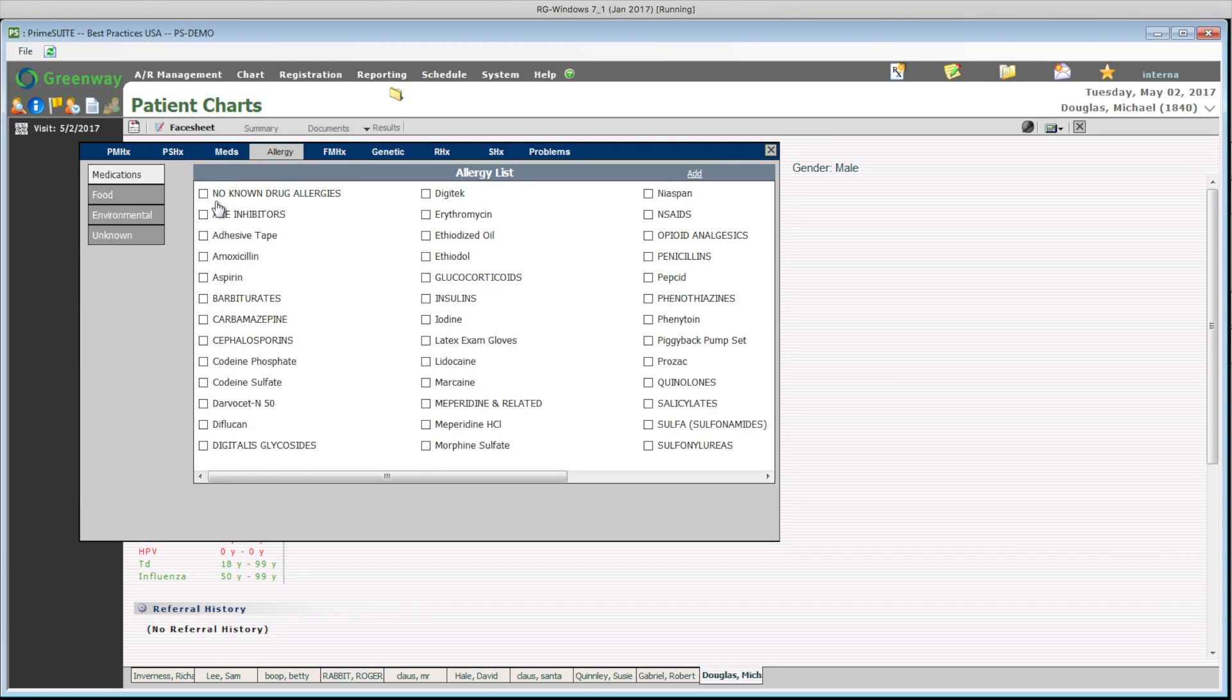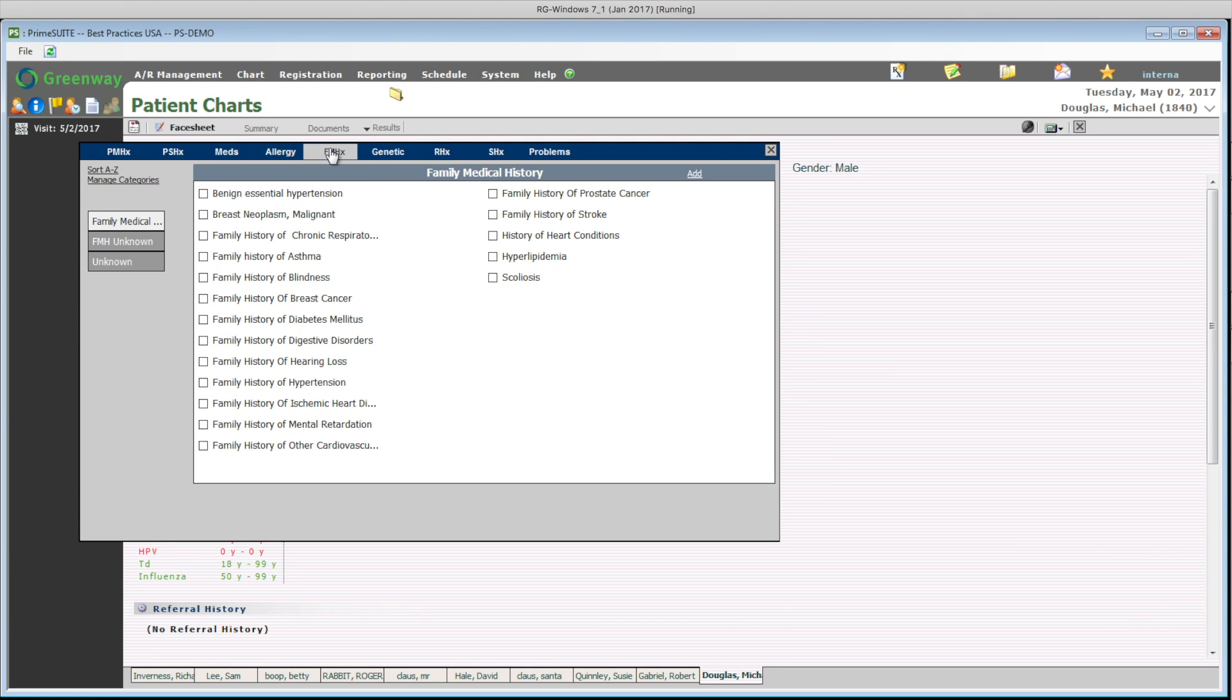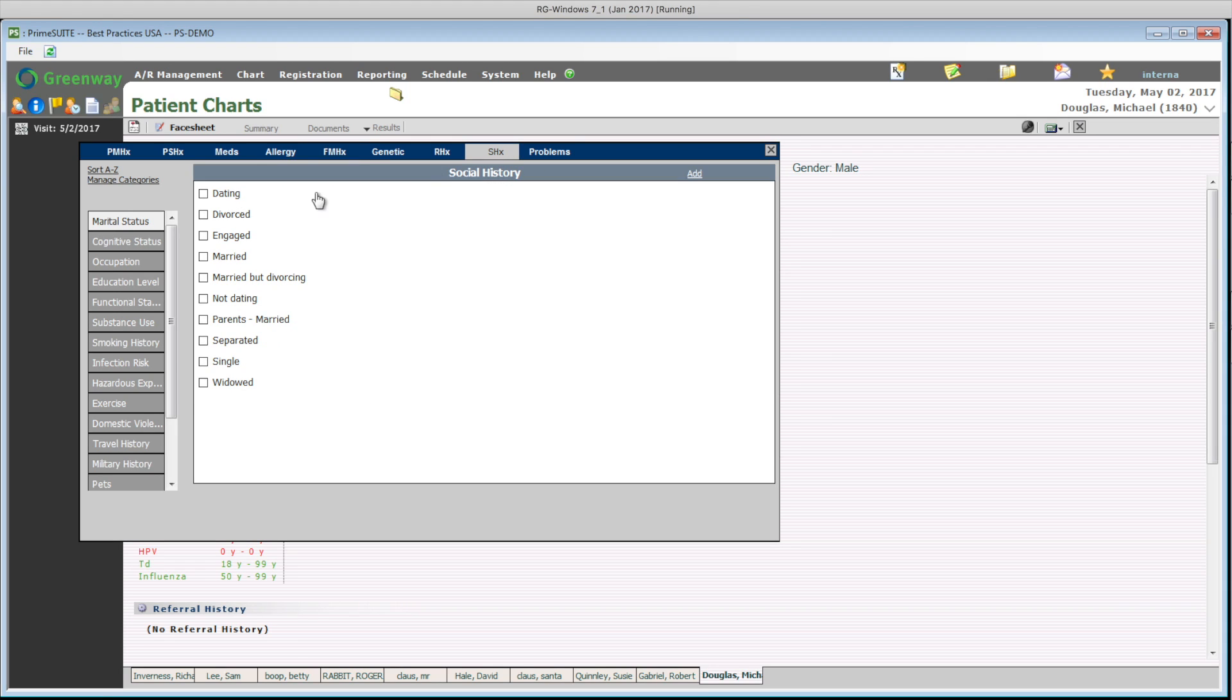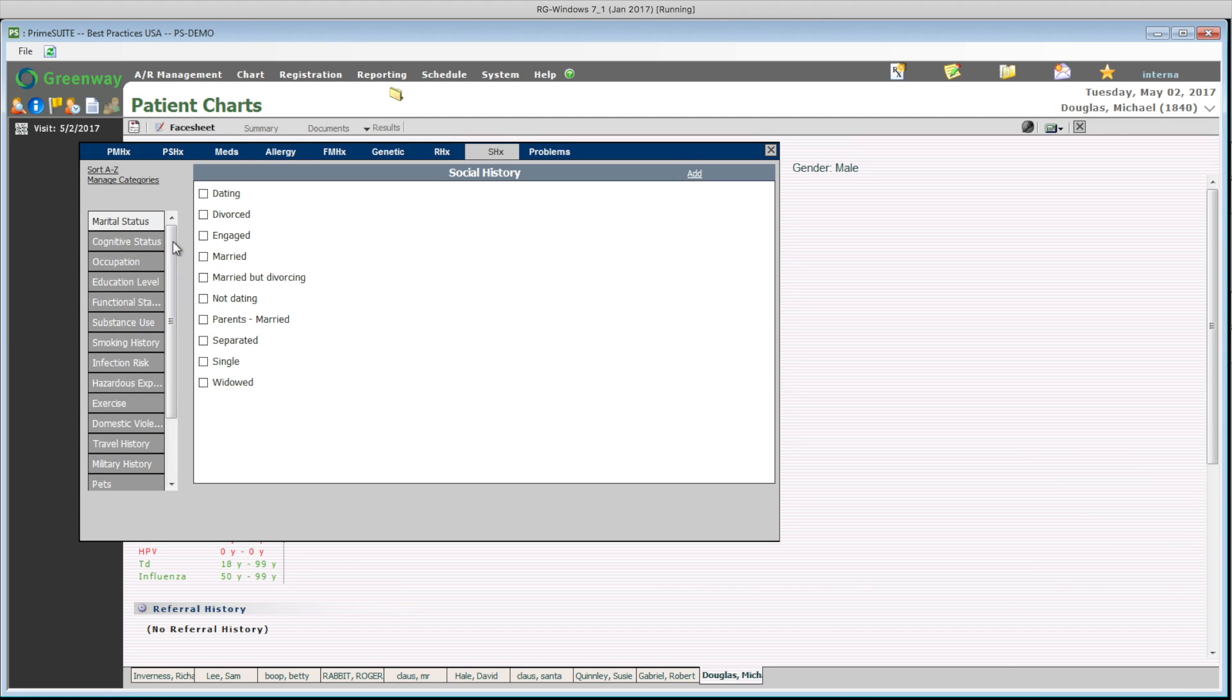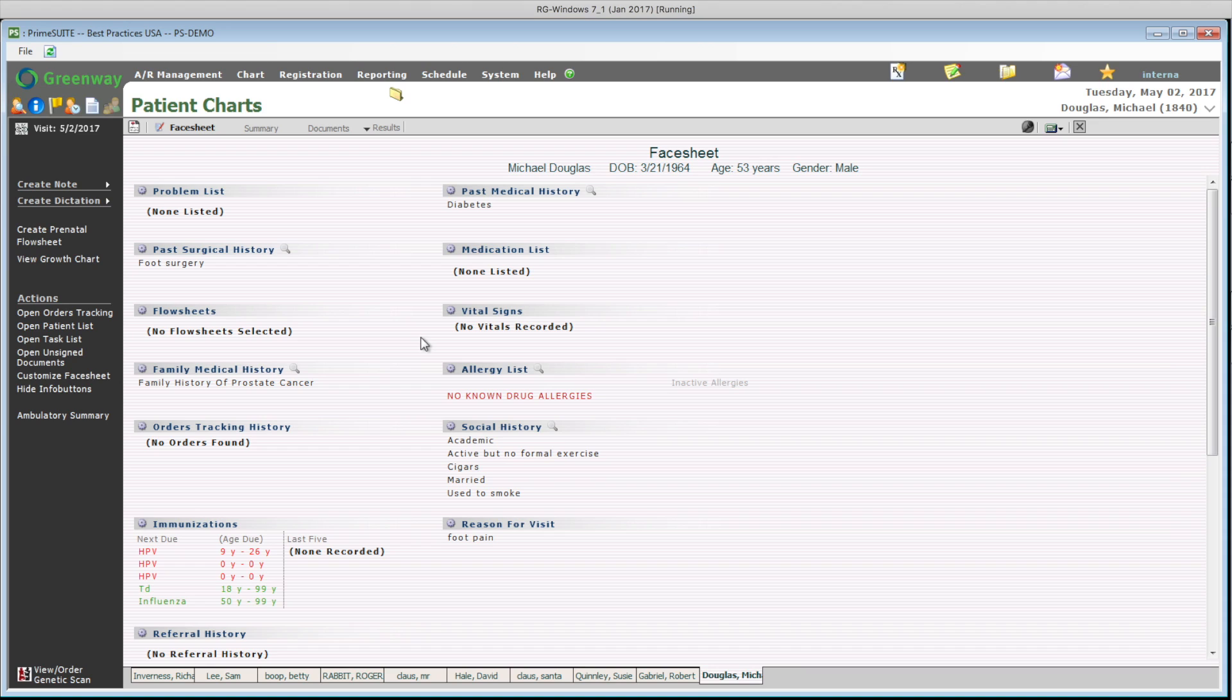Then, going over allergies, Mike does not have any known drug allergies. Next is family history, then social history. I can make this as detailed or as brief as needed. Patients could have entered all of this information from the patient portal, which can actually make it easier for everyone.